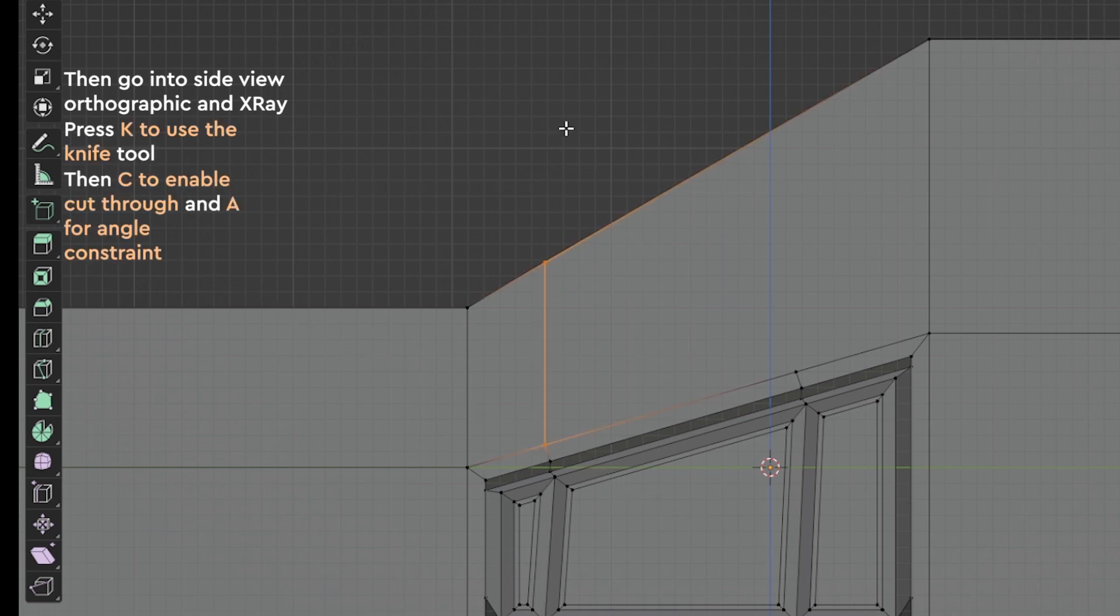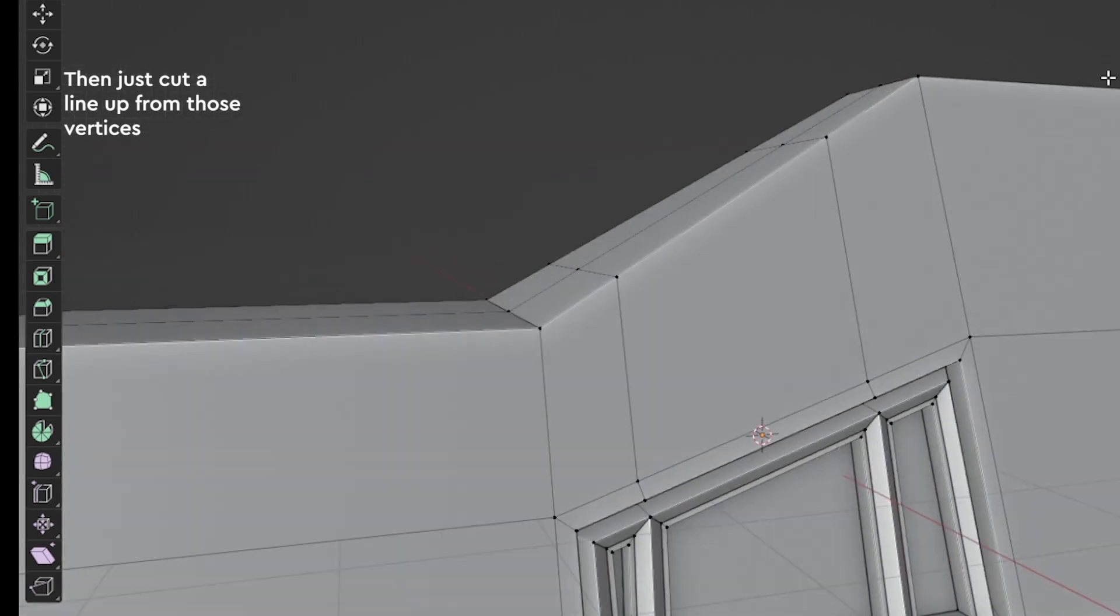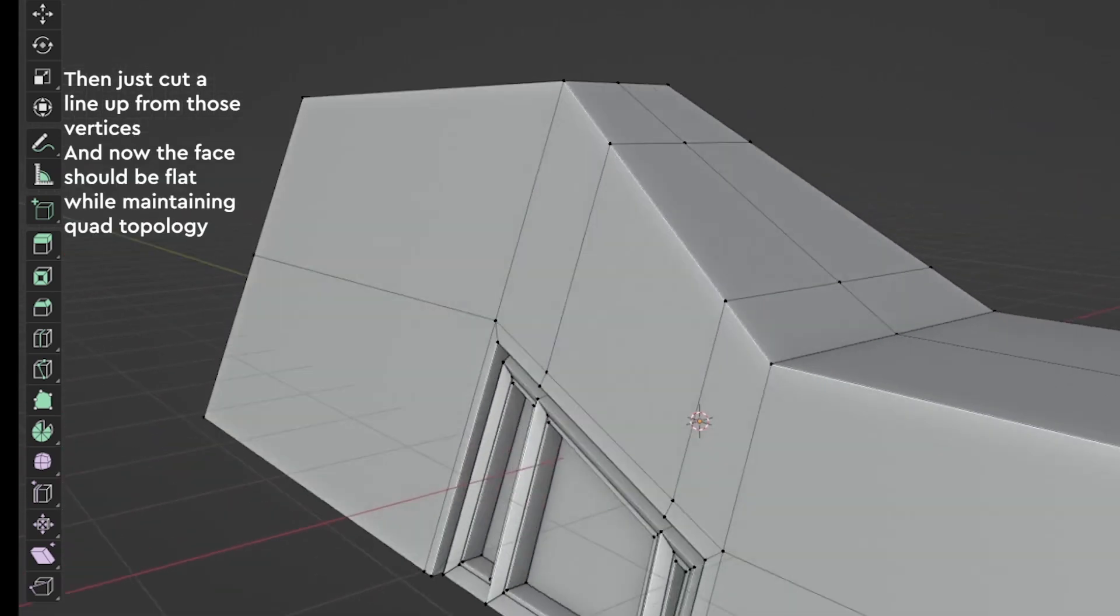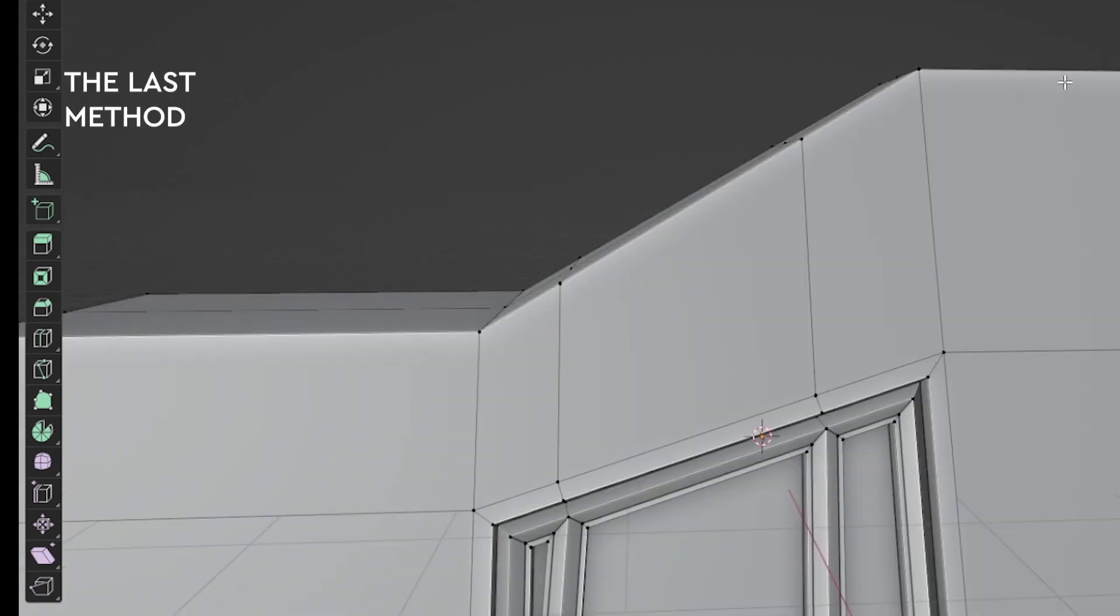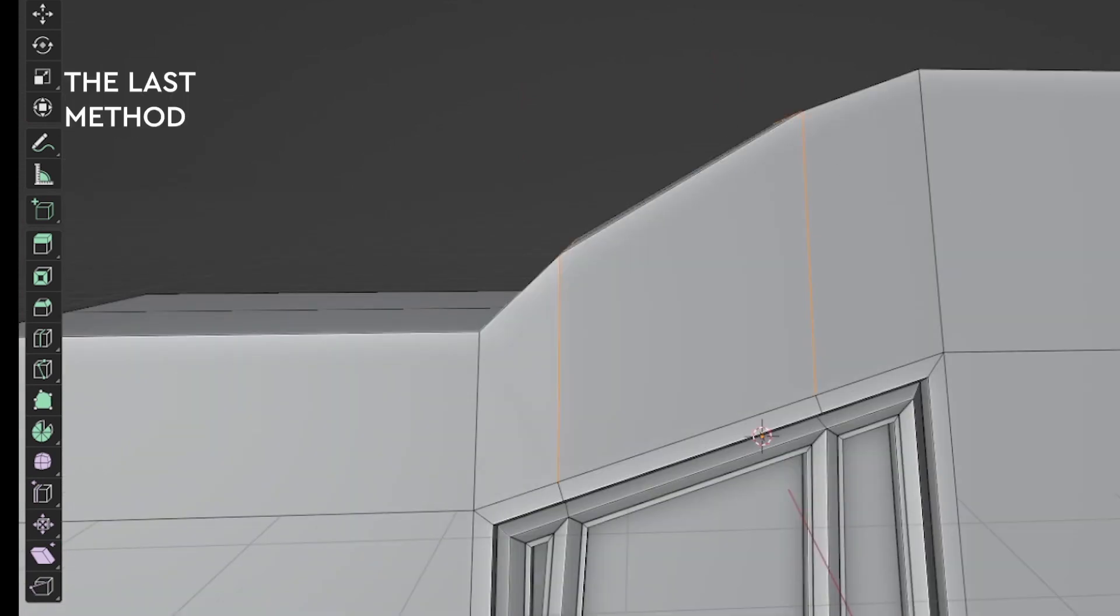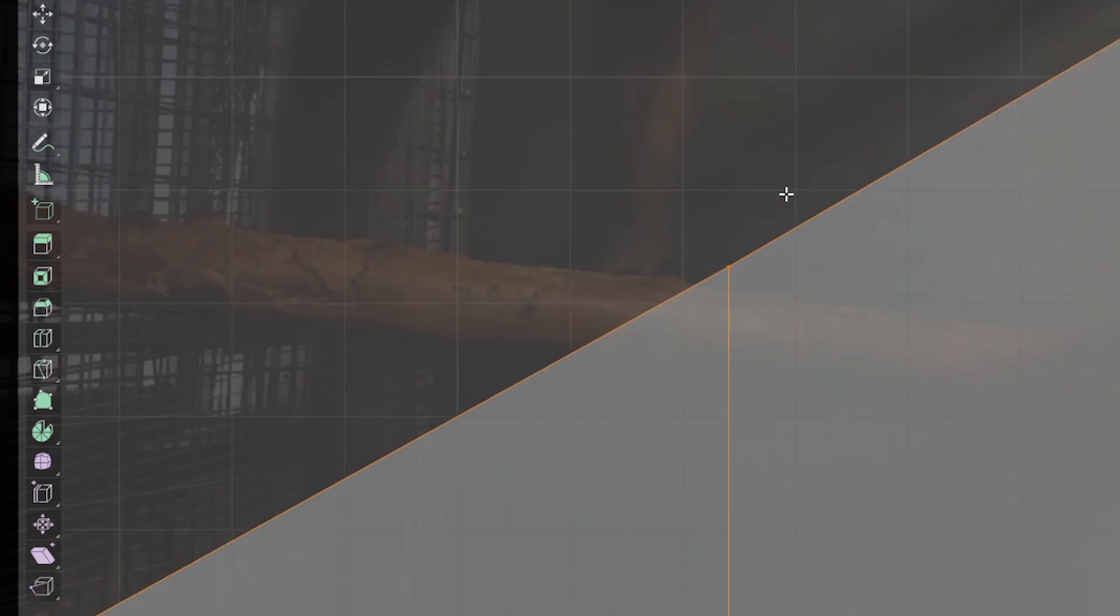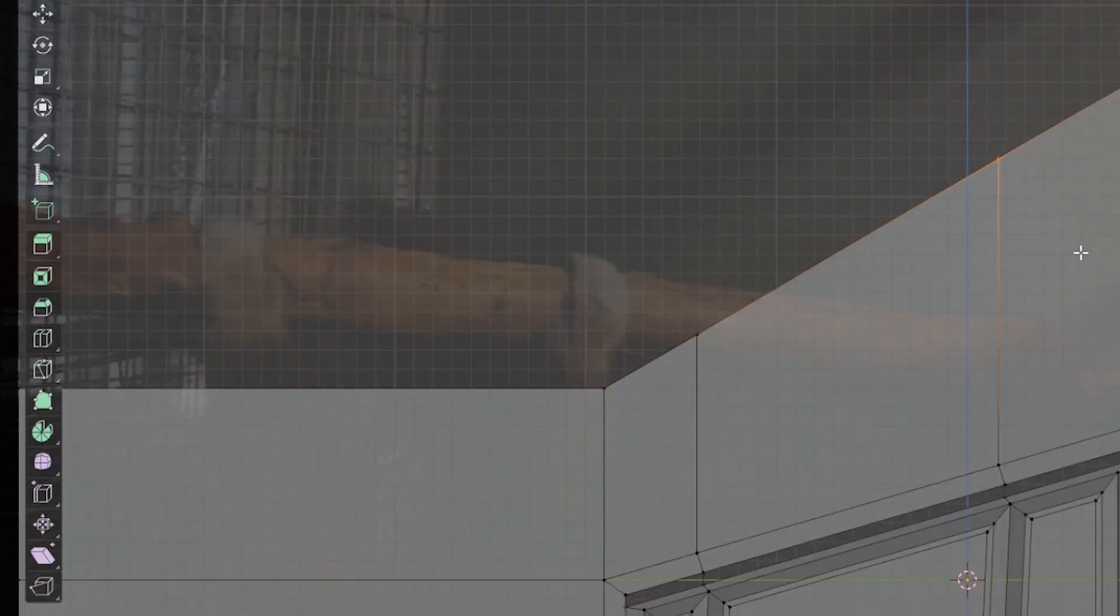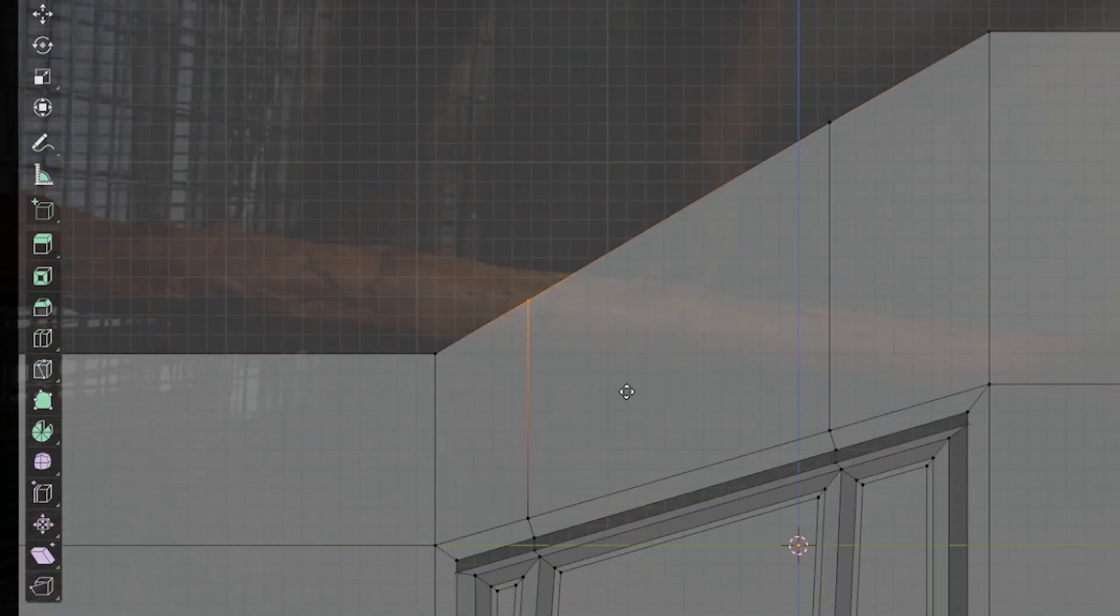then C to enable cut through and A for angle constraint. Then just cut a line for the vertices and now the face should be flat while maintaining the quad topology. And now for the last method, the monkey way.